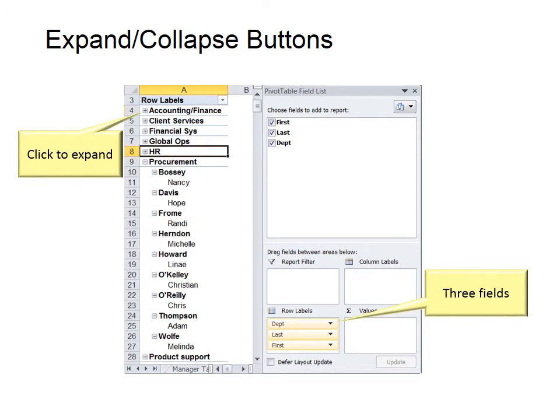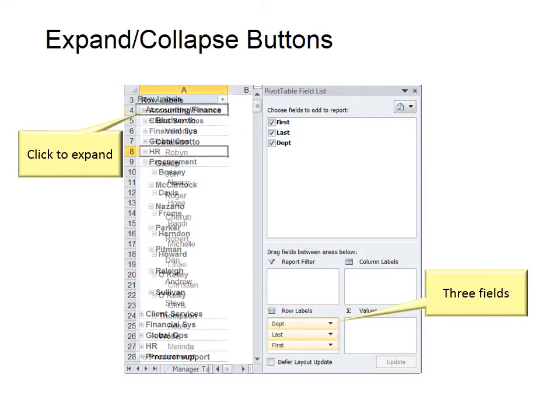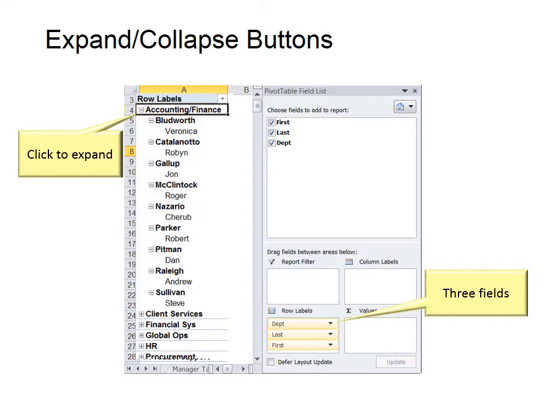Once it is collapsed, the button changes to Expand with a little plus sign. Click it again to show all the data under that heading.